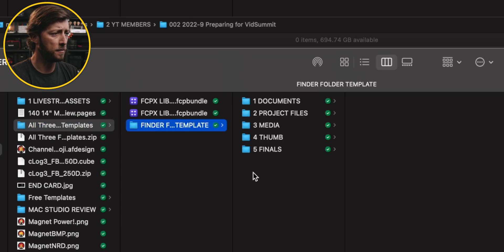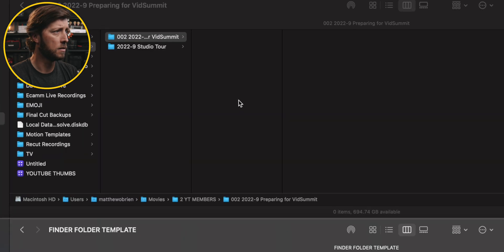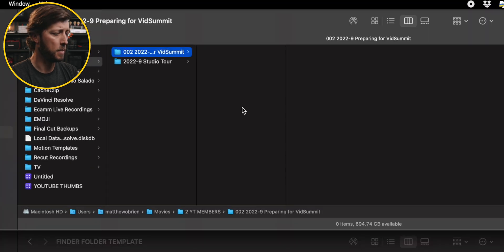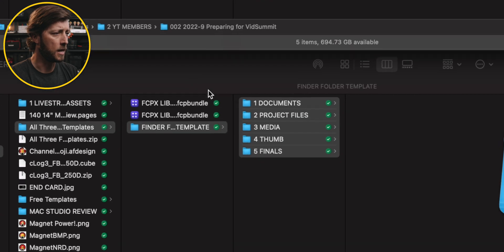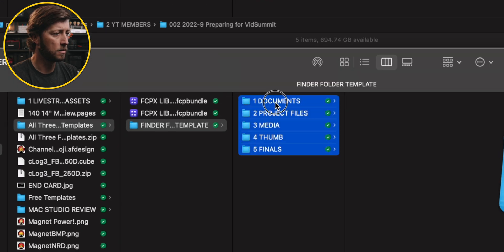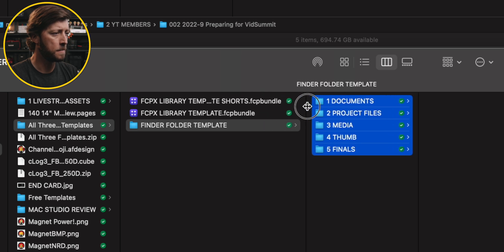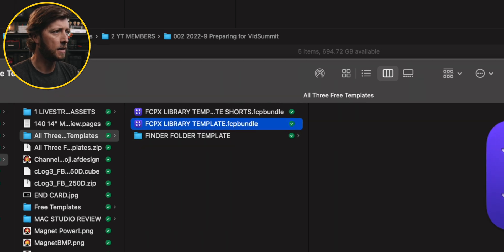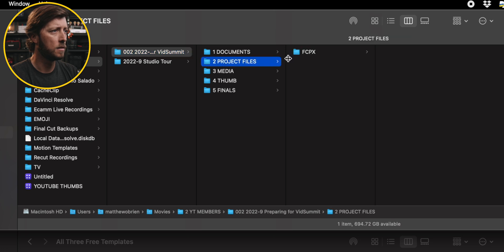I've got my Finder folder template here, and I'm going to paste that in. Then I've got my Final Cut Library template as well. Let's expand this a little bit, and I'm going to copy that into my Final Cut Pro folder.